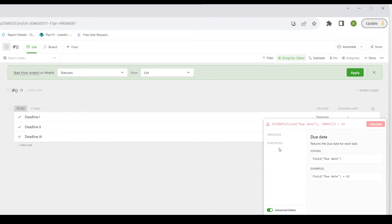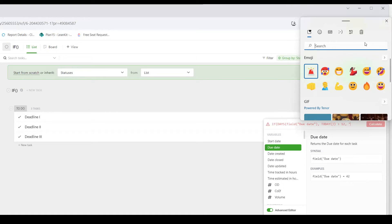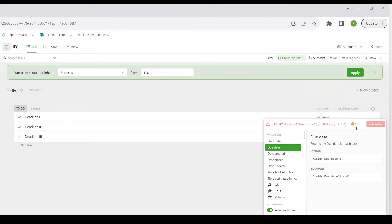If the number of days between today and the due date is greater than 12, comma, space, then I'm going to open quotations and choose a smiley face emoji. I close those quotations because quotations go around text and emojis are considered text. Now I do a comma, and instead of a false statement here, I'm going to do a nested IF statement.